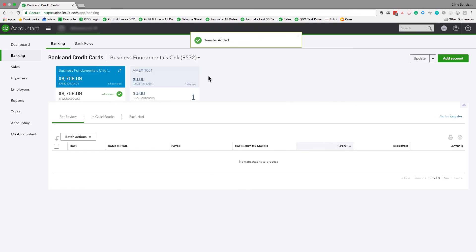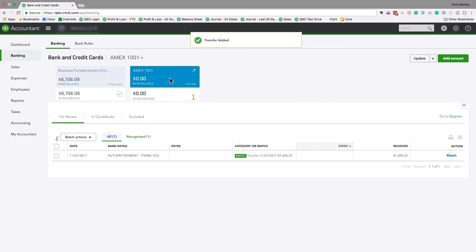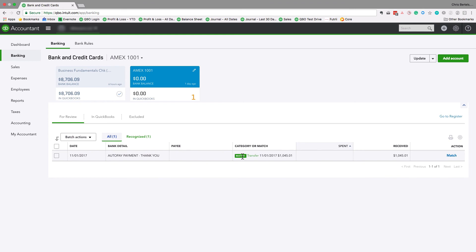And then when we go to the American Express account, QuickBooks Online knows that it's a transfer. Now what they're doing is simply matching it to the same amount that was in the checking account. So all we need to do is hit match.